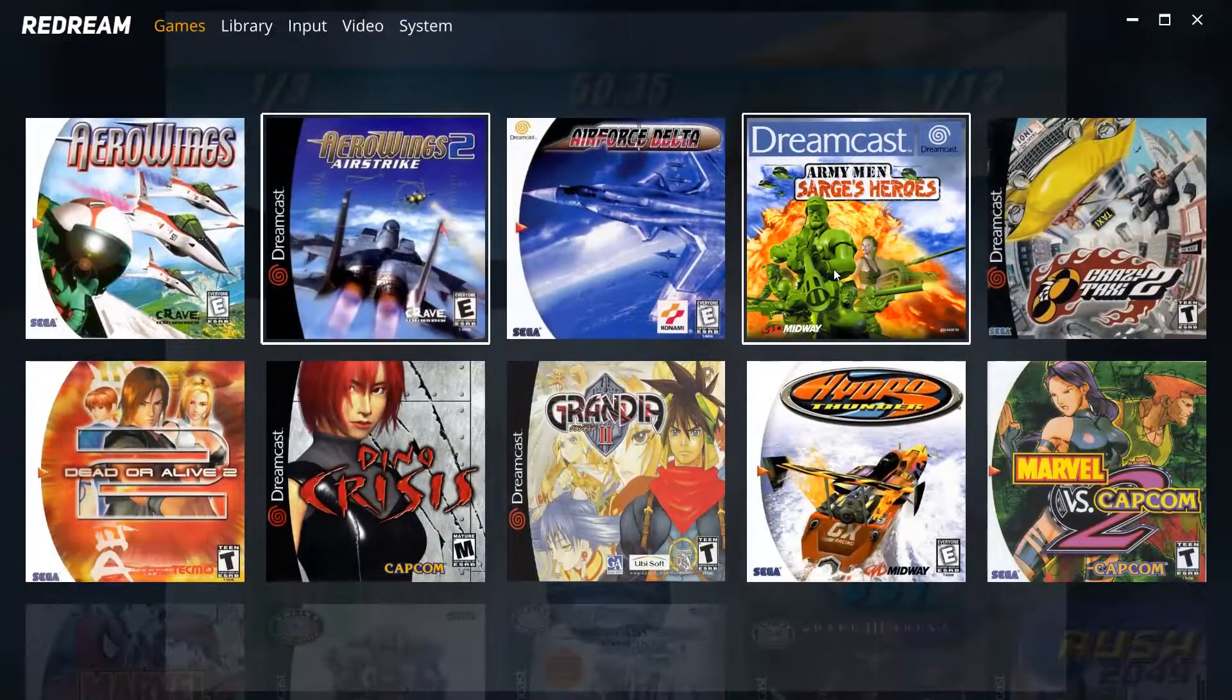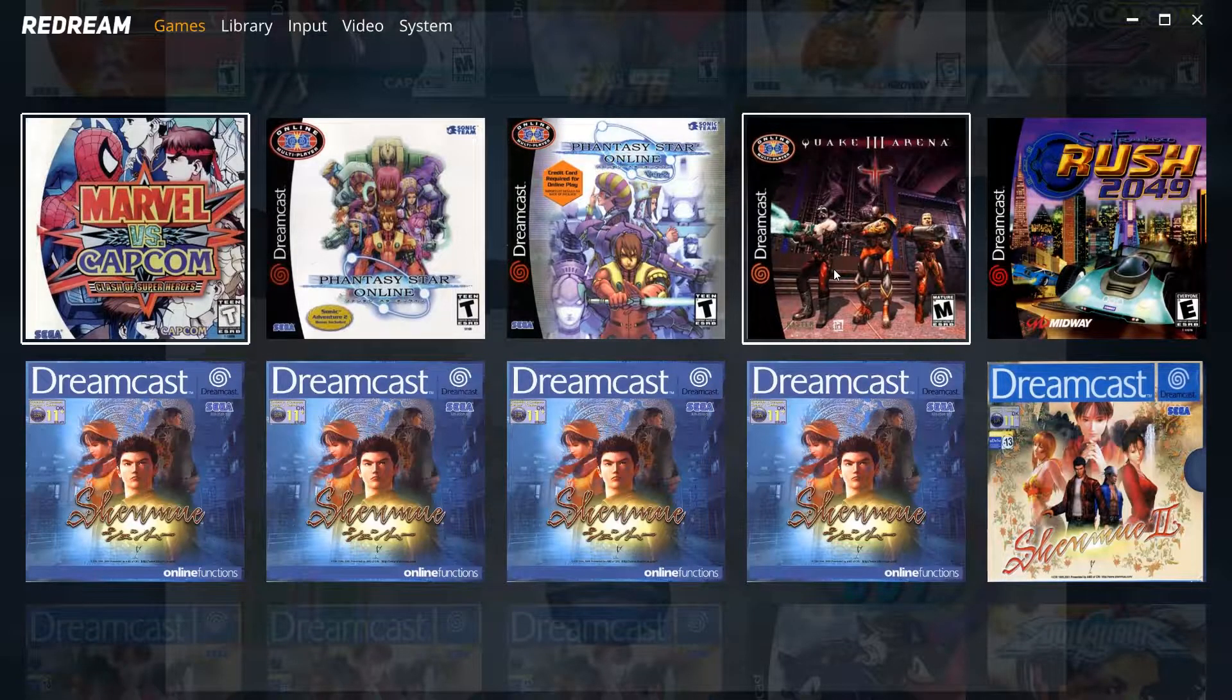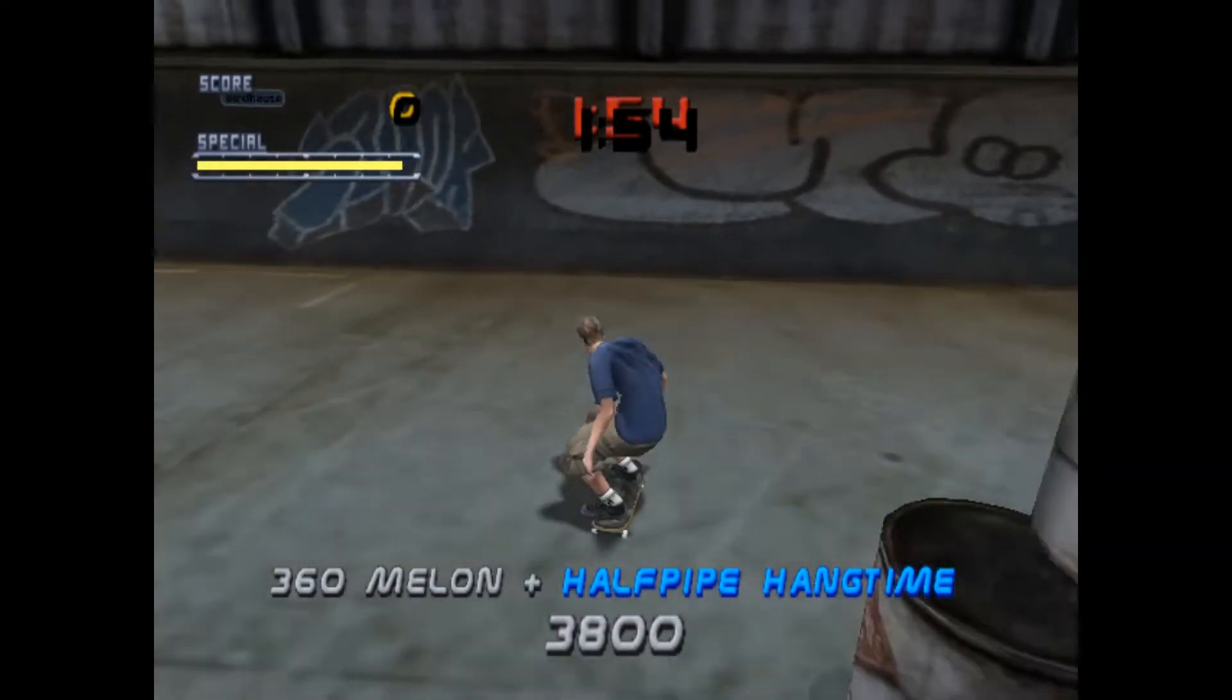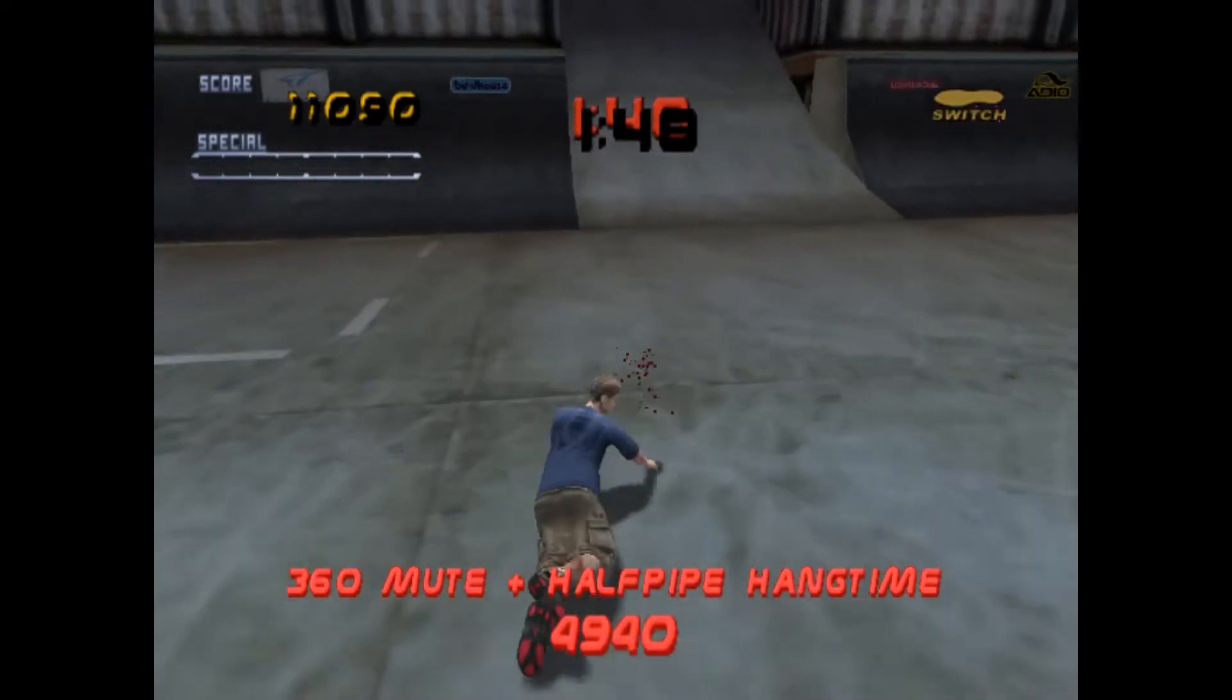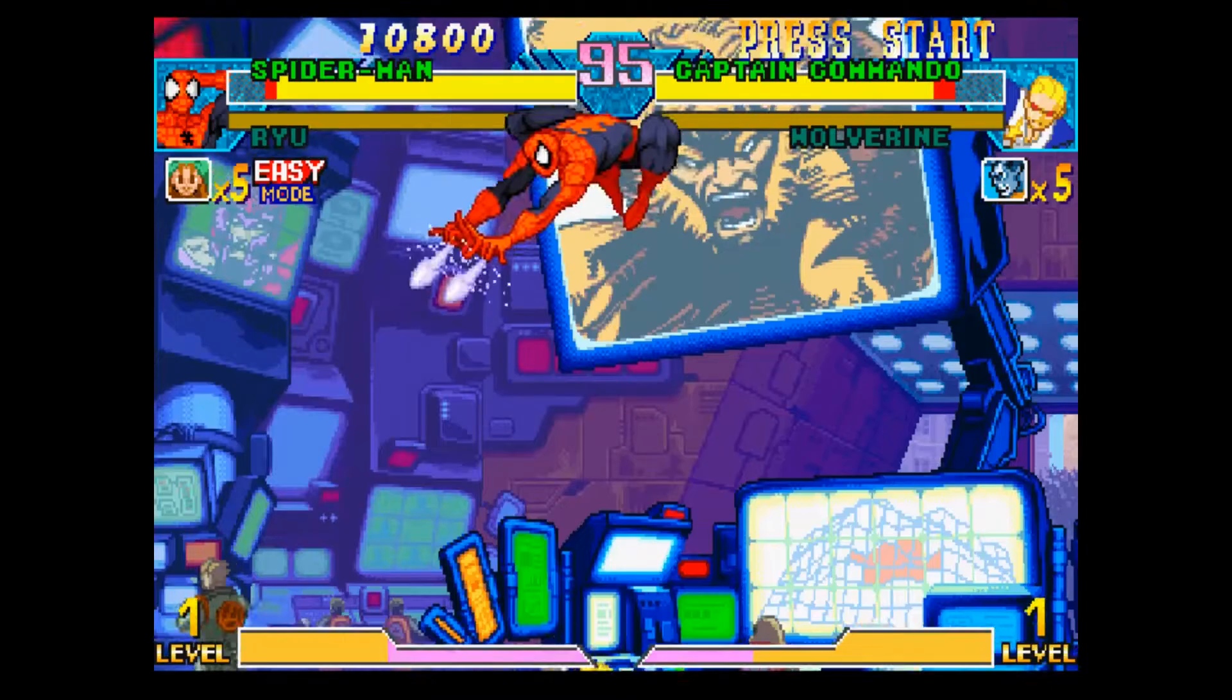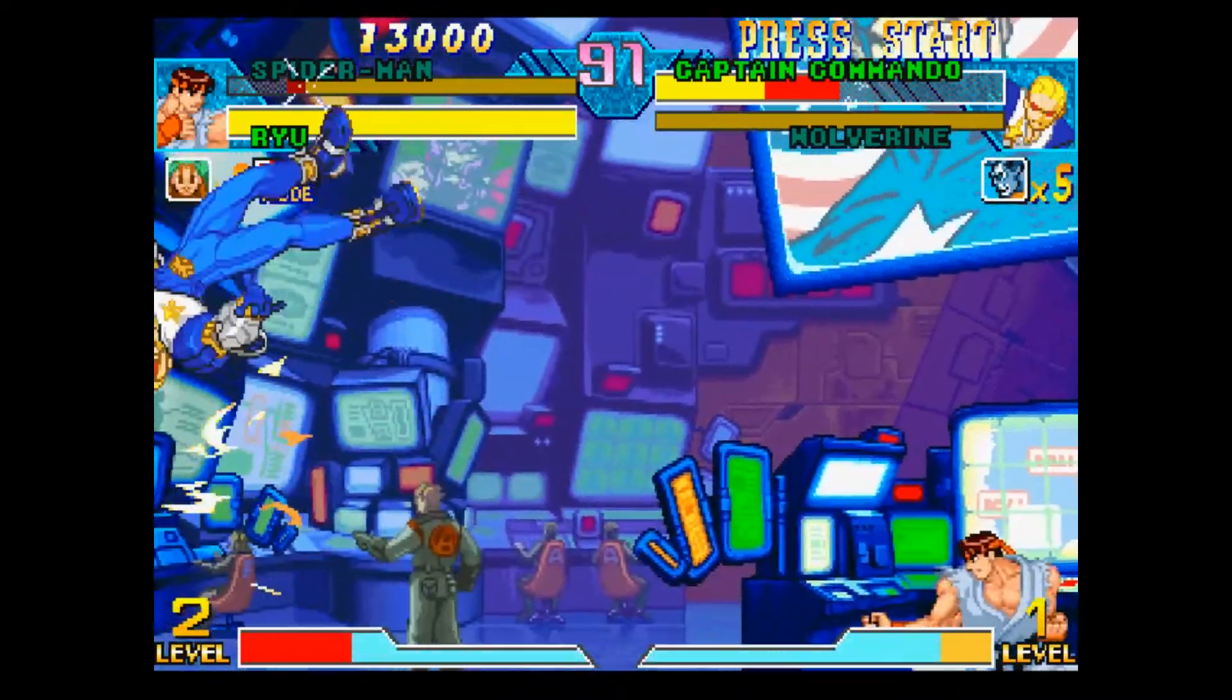Essentially if you want the easiest Dreamcast emulator available today, it's definitely going to be ReDream. It's not perfect but it works and it works for so many different things. Like it doesn't have perfect graphics, as you can see here in Tony Hawk, the timer is messed up, menu items are messed up, but gameplay and shadows and everything are working great. 2D games like Marvel versus Capcom work great. Like this is really one of the best choices right now in terms of Dreamcast emulation.